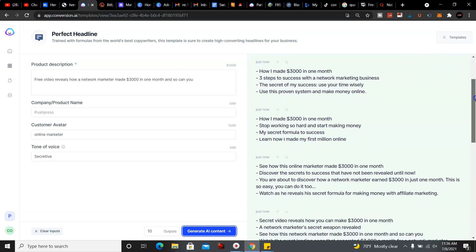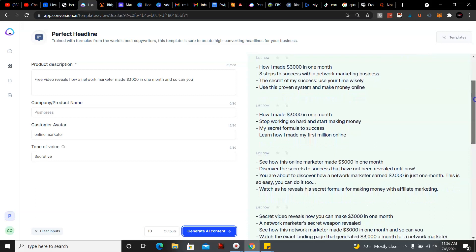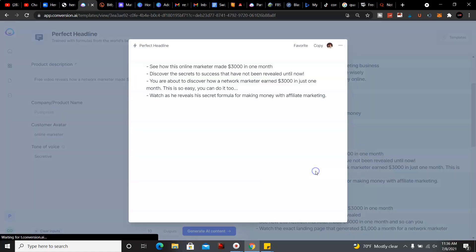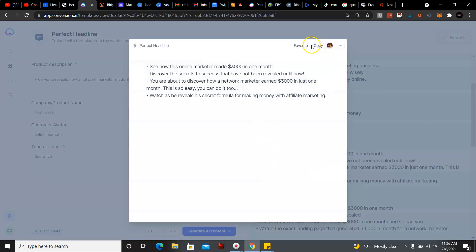Discover a secret to success that has not been revealed until now. You're about to discover how a network marketer earned $3,000 in one month, this is so easy you could do it too. So that's a good one. If you like that one you could go ahead and copy or you could favorite it as well and then copy.